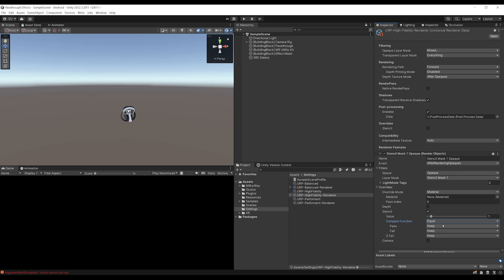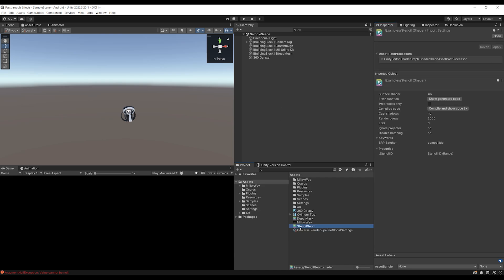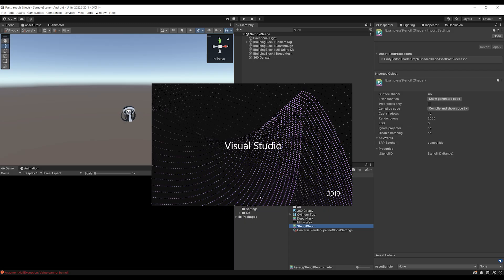So we can actually create another render object for this. But a needier thing to do is actually to use one of these stencil shaders, which is very simple. If I just click on it.